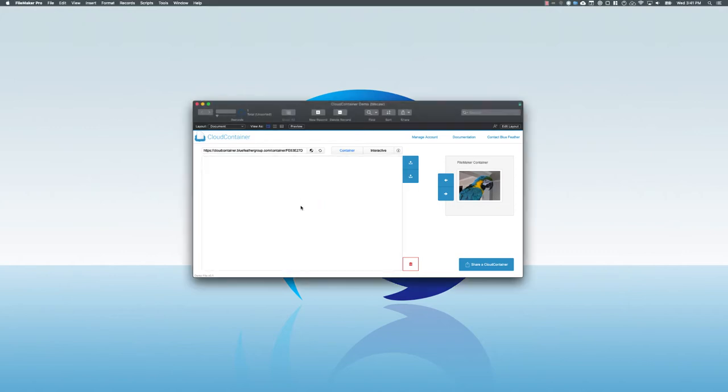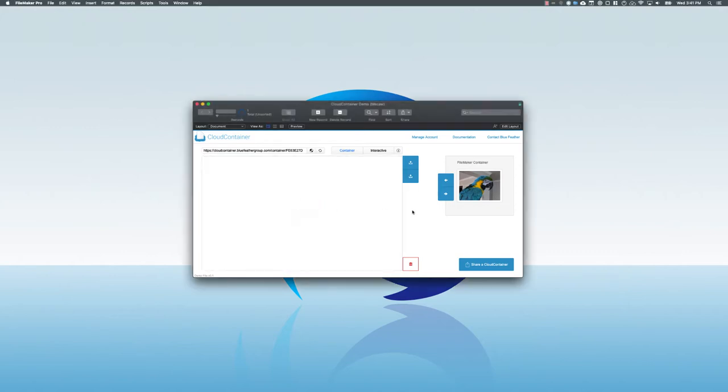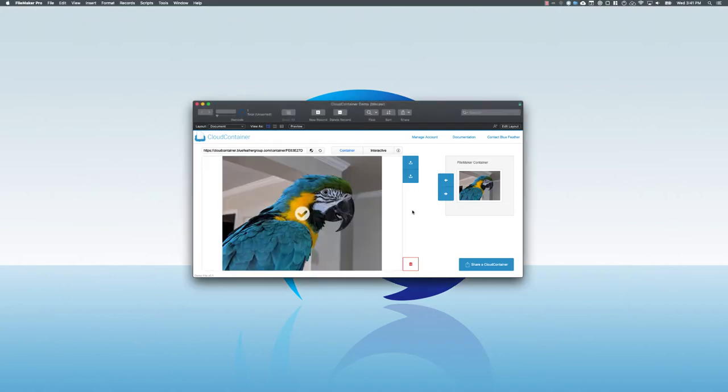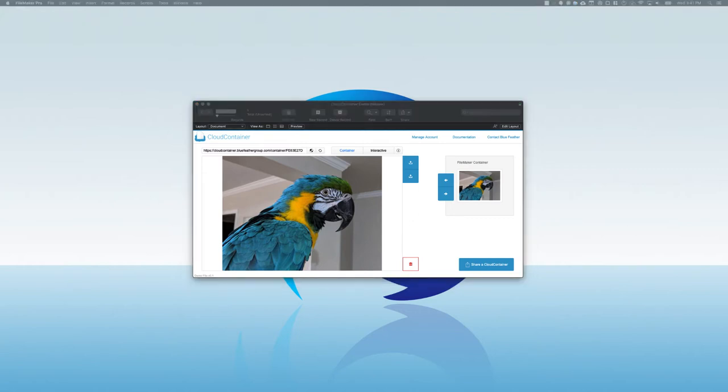Similarly, I can do that to Cloud Container. I drag it in, the file gets inserted into Cloud Container. We get a little check mark to show that it's been uploaded, and a thumbnail appears just like what you get with a native FileMaker container.